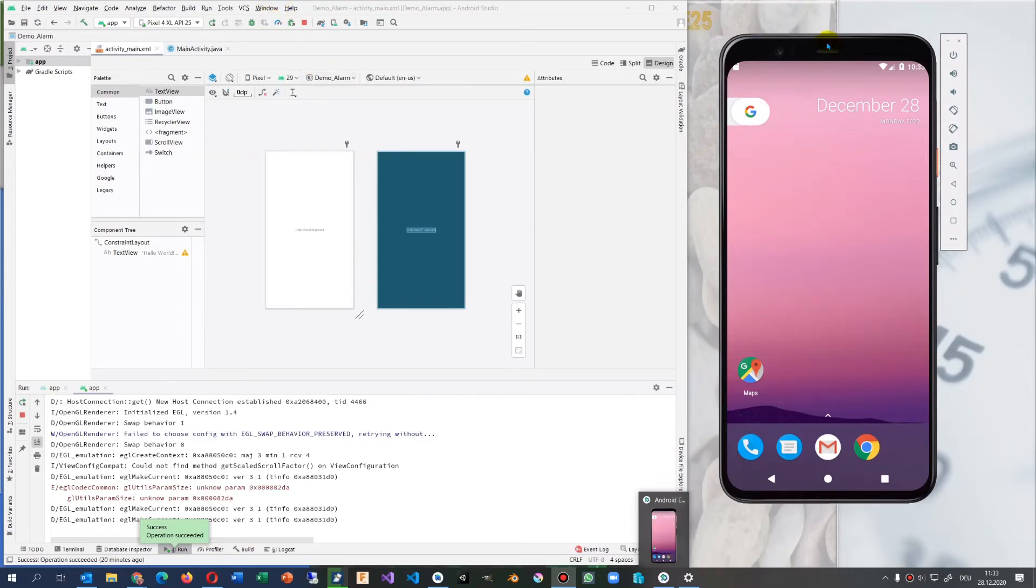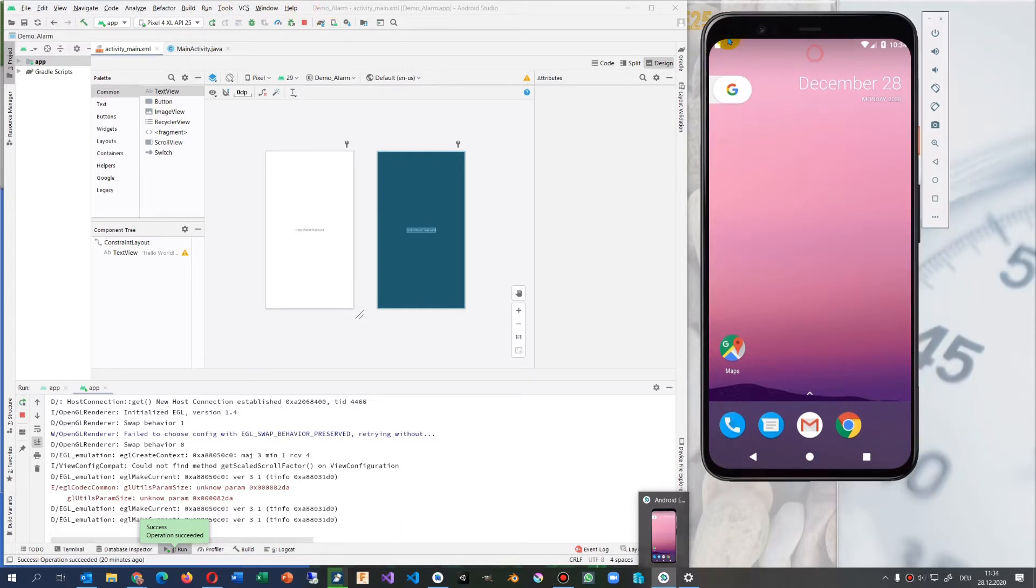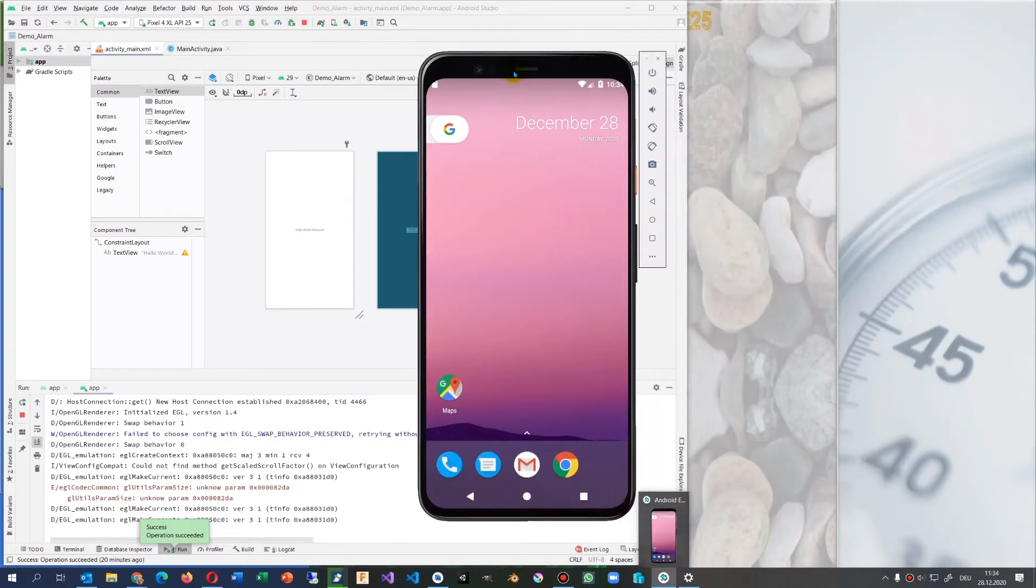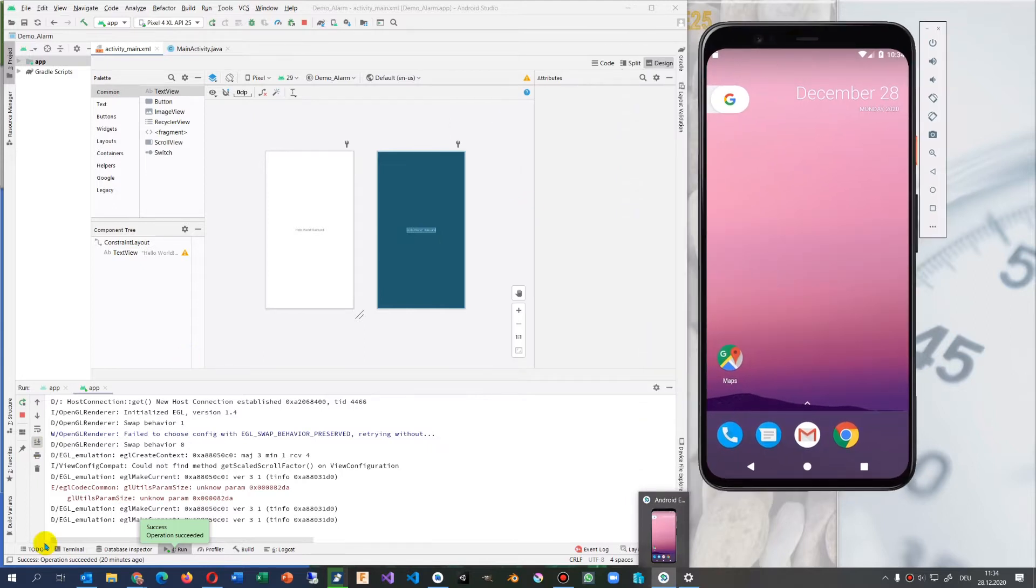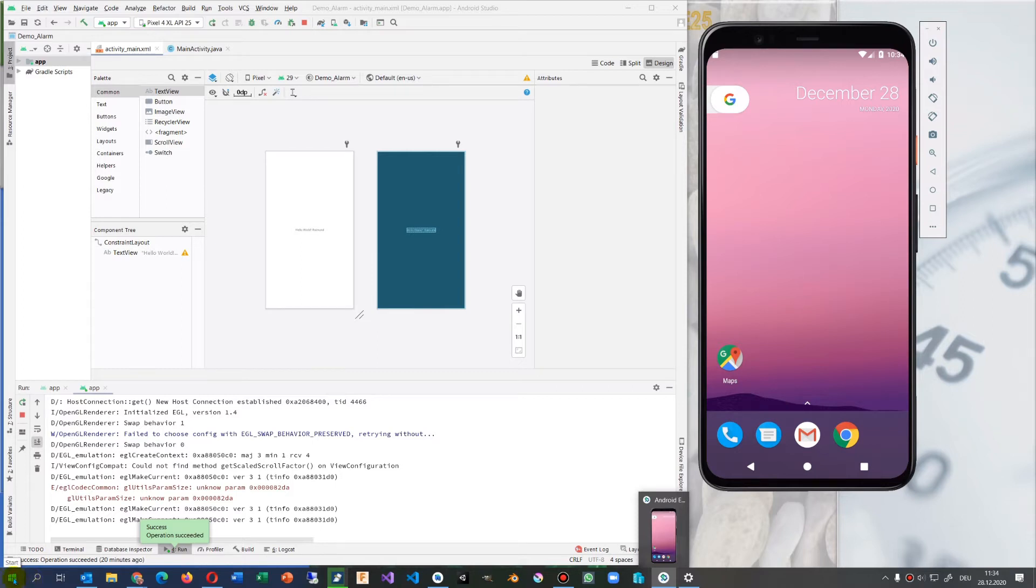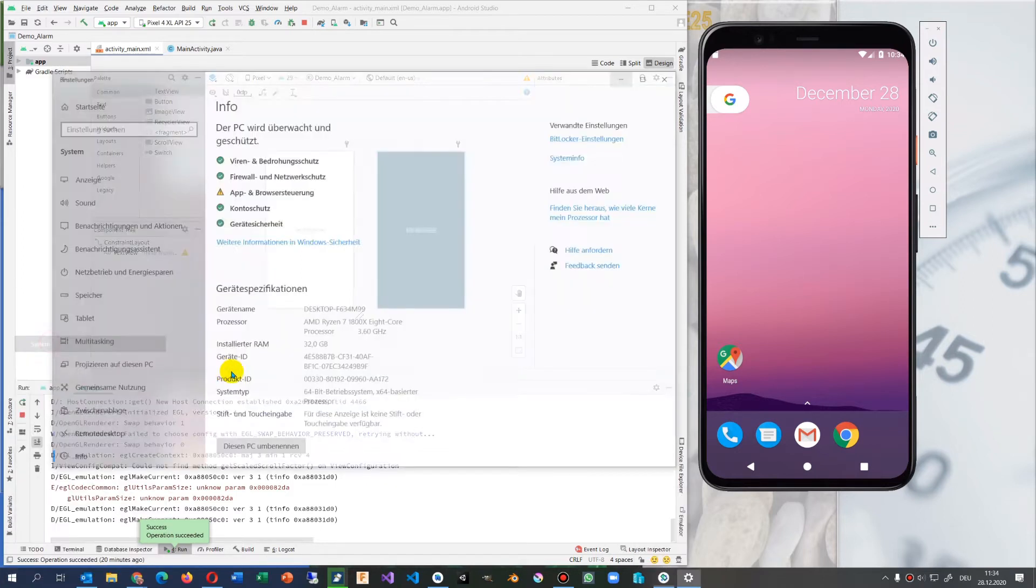This video shows how to get your emulation working on your Android SDK. We have here an AMD system, so let's start. Now when we're here, you see this is my AMD system.